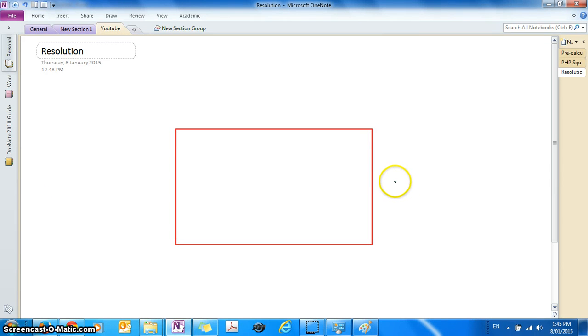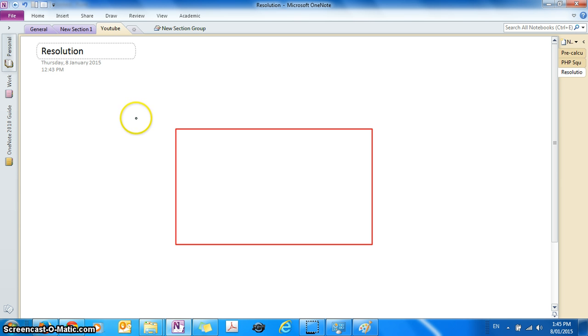Hey guys, this is Eddie the Magic Monk. Today I'm going to explain to you guys what the term resolution means in the context of your computer monitor and web design.